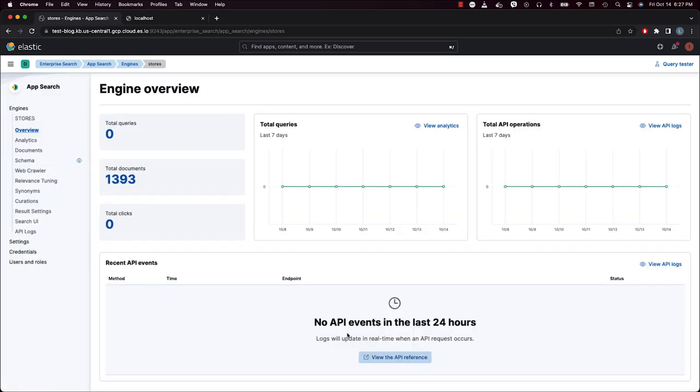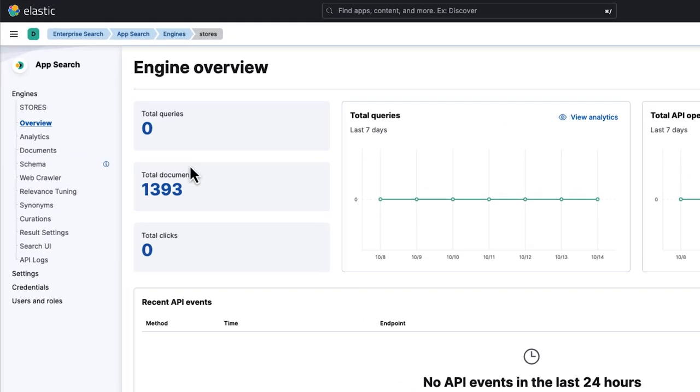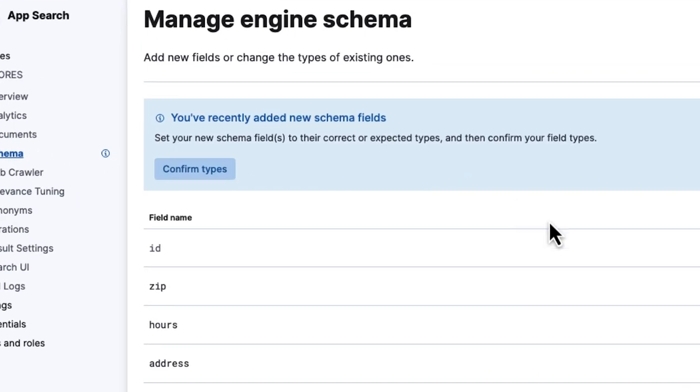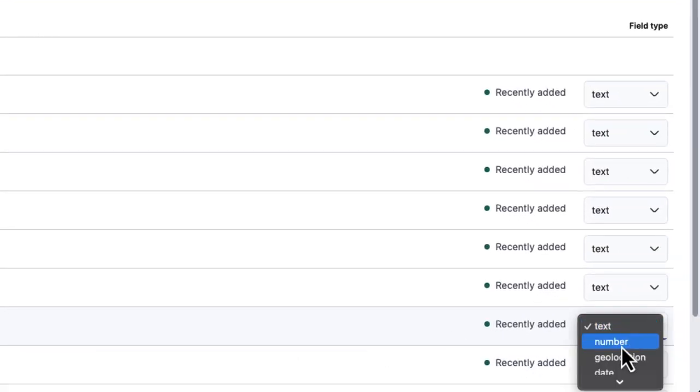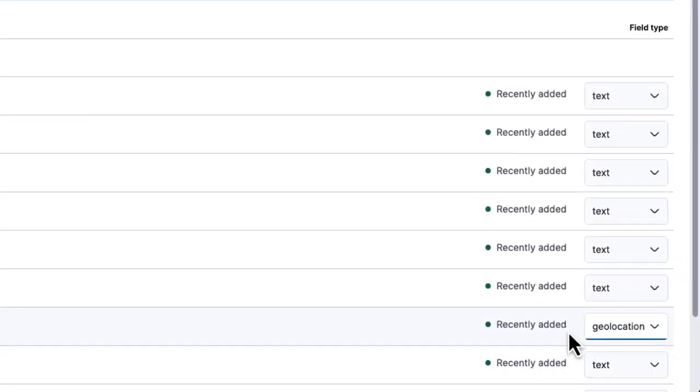Now that we ingested our store location data, we'll go ahead and update the schema to enable geo-location search.